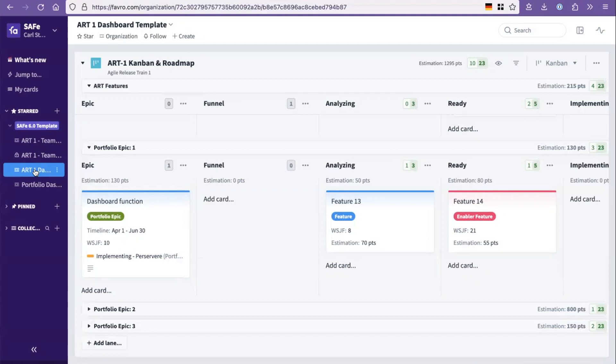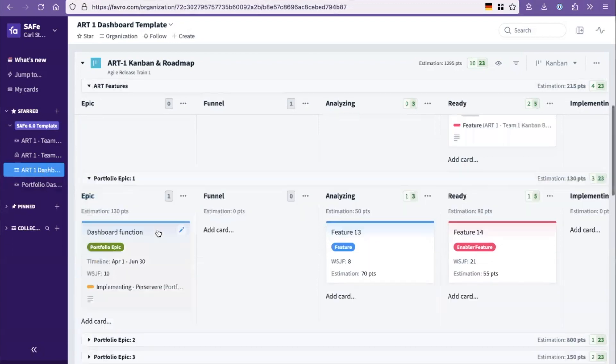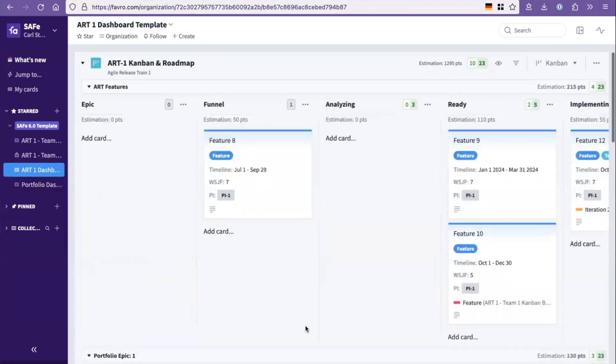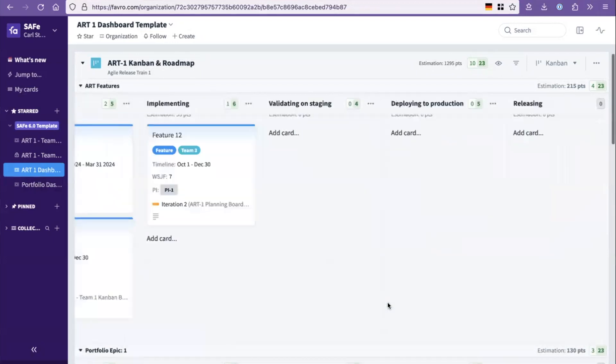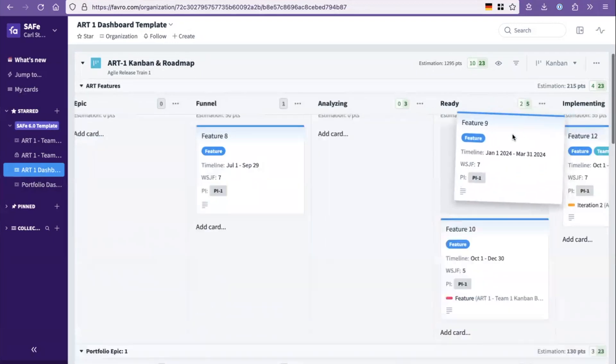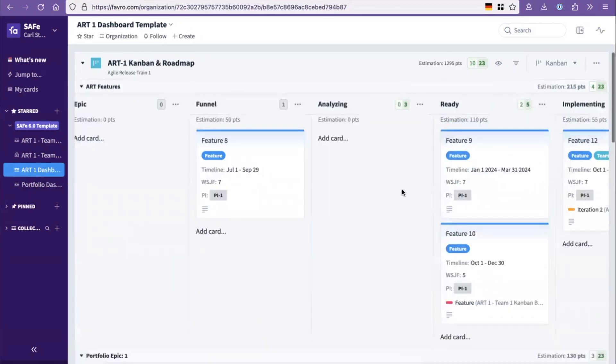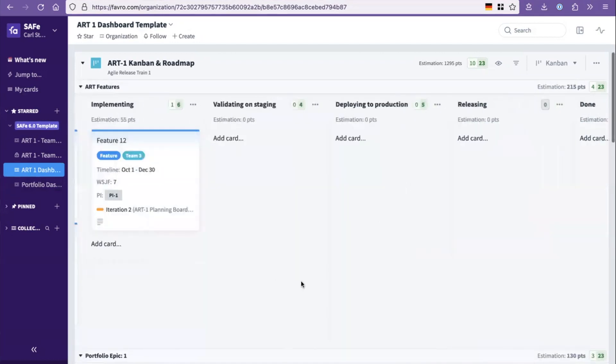And one thing that this tool really provides that Favro provides is a challenge that comes with working with a flow-based method like SAFe, which is that you both need the flow. Here we're looking at the Kanban board for one art. So here are the features flowing through from inception until done.